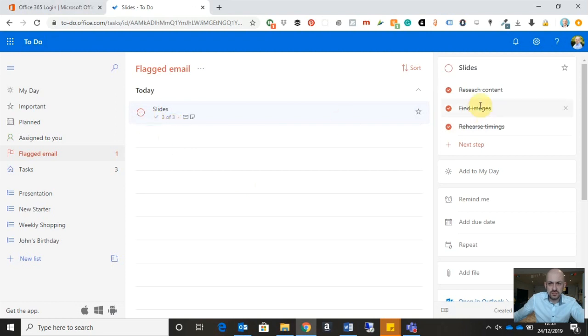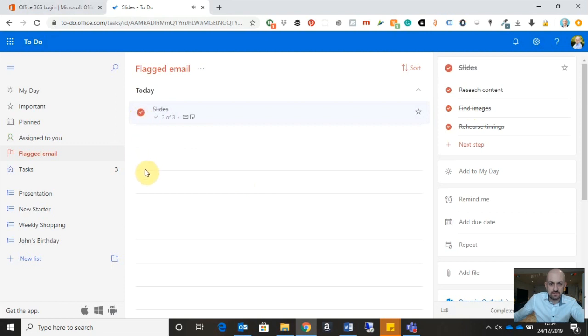And you can see now it's telling me that all my steps for this task have been completed. So all that remains to do is mark the task itself as complete. And I can see now the task has been struck out. So that's that task completed.